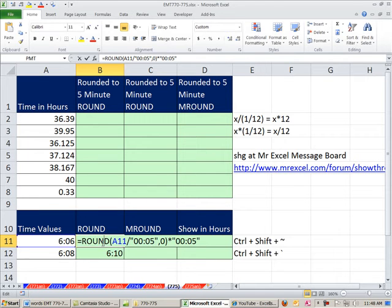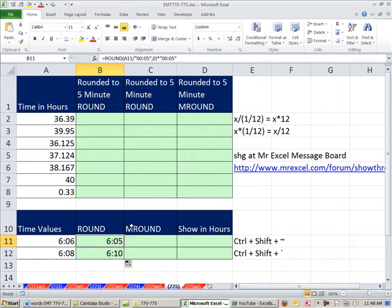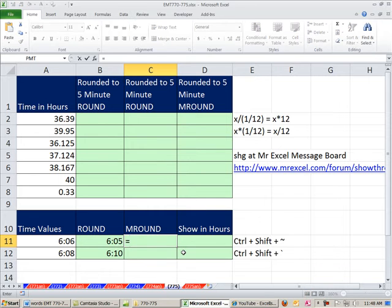The round function is great. This function goes way back, but there's a much easier function in 2007. This function came in by default as one of the functions. In earlier versions, you had to add the data analysis tool pack.